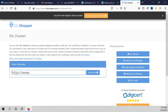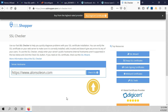To verify if the certificate is activated on your website, you just have to enter this site, type your domain name, and click check SSL.